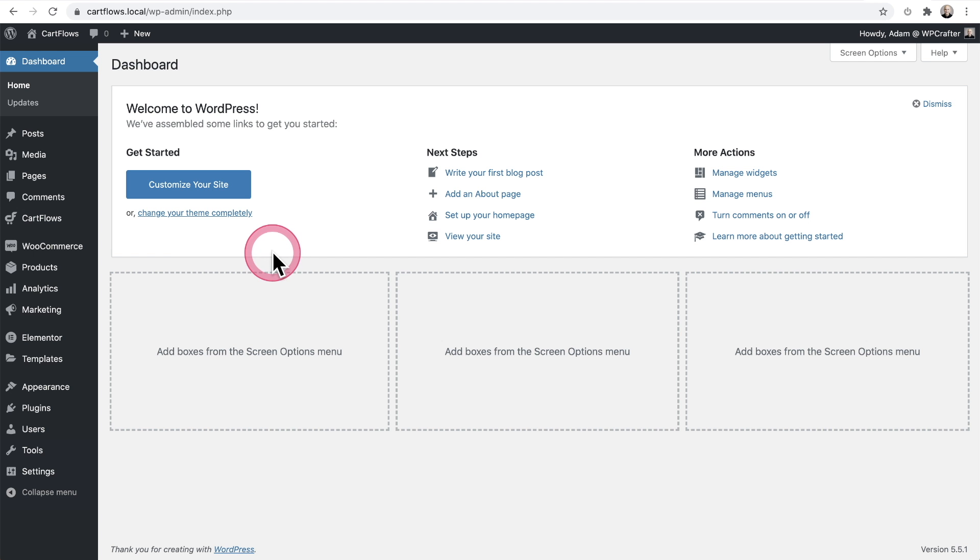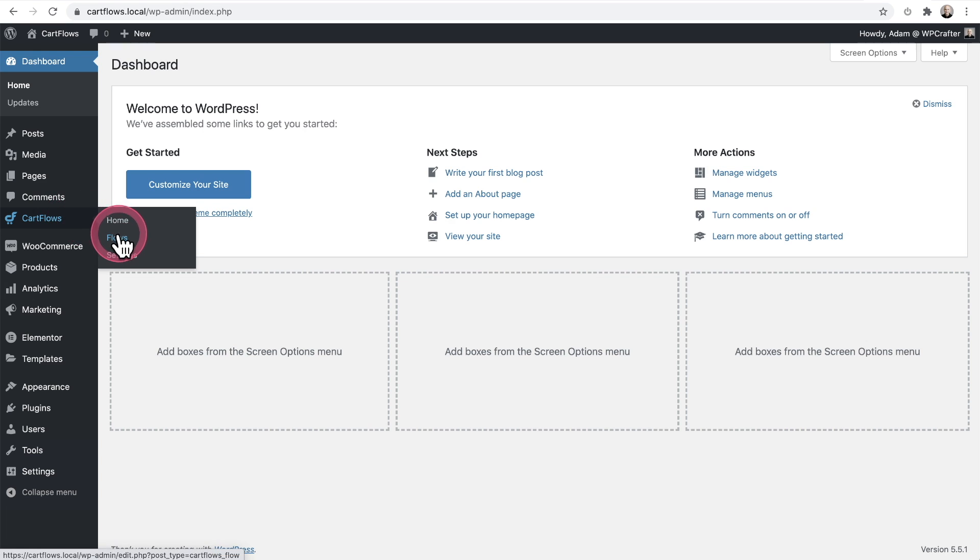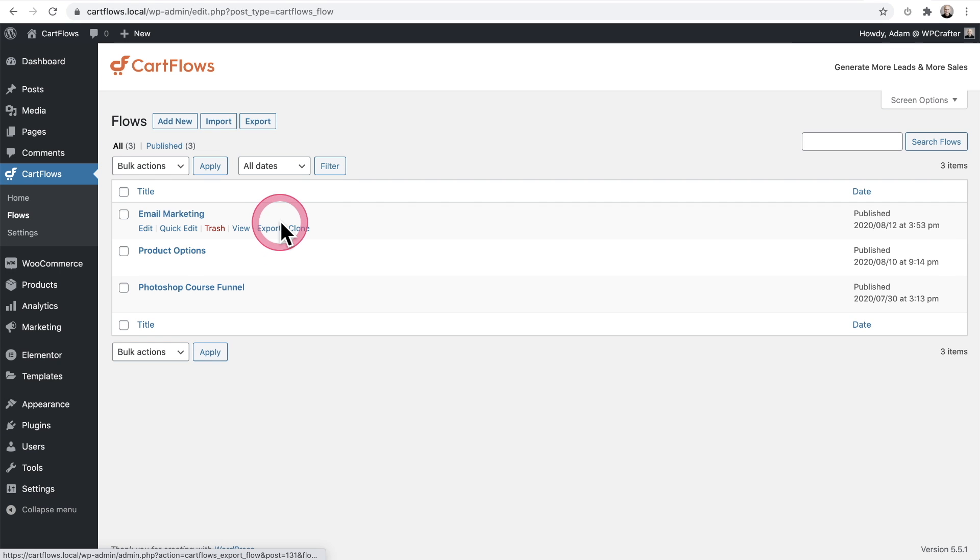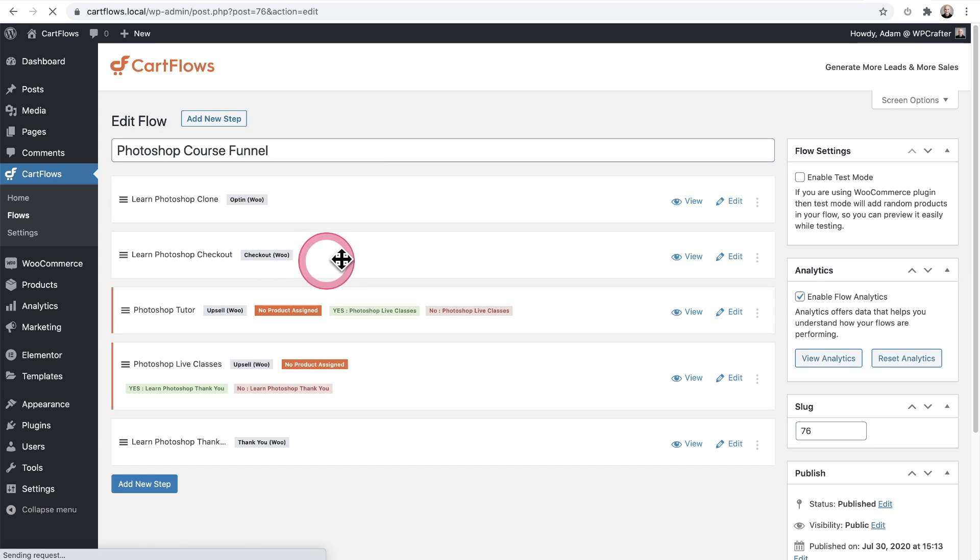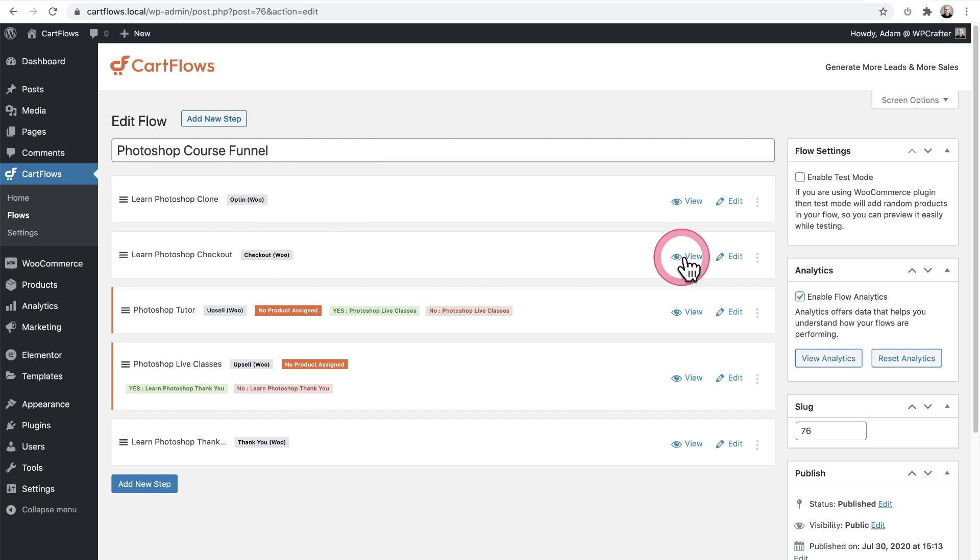Here I am on my CartFlows website. Let's take a look at the flows that I currently have installed and we're going to be working on this Photoshop course funnel that I have set up. So here is my checkout.